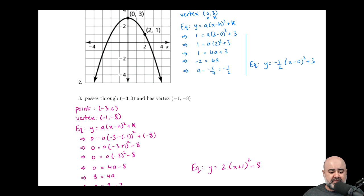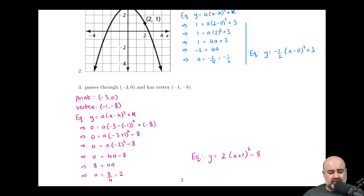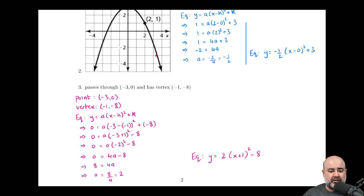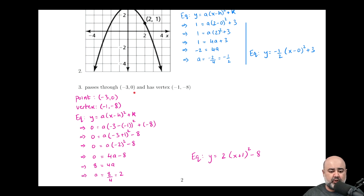For this next part, it's the same type of question: we want to find the equation of a parabola in vertex form. Instead of being given a graph, we're given a point and a vertex directly. So it's the exact same givens, just presented differently. I write down my point and my vertex — negative one comma negative eight — which is simply given to us in the problem. No inferences needed; you're just reading the question and writing down the givens.